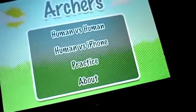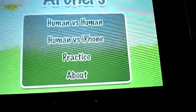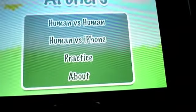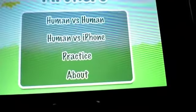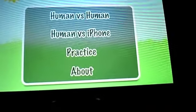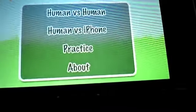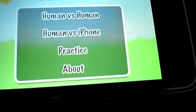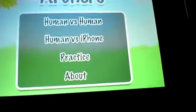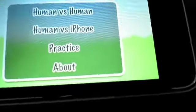That's a very fun app. It's for two people. You can do human vs human on the same iPod, or human vs iPhone or iPod Touch in this case. That means you can play the computer, practice, you can practice your shooting of course, and then about probably some producers or something.